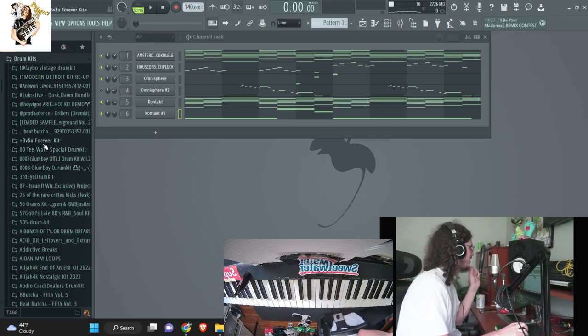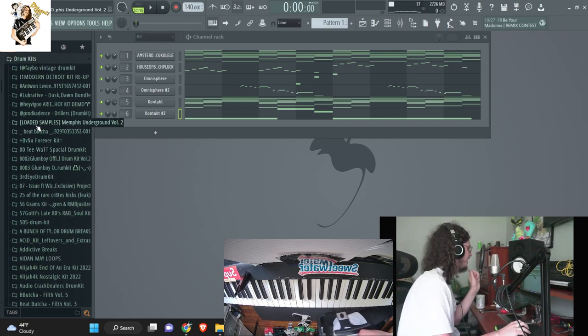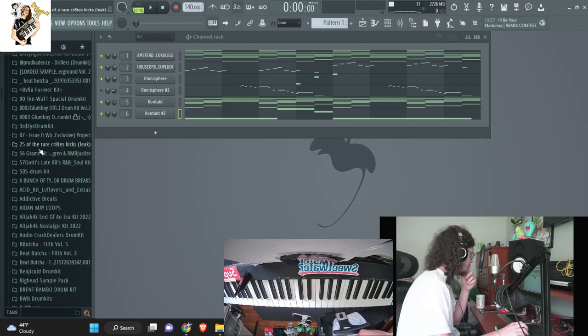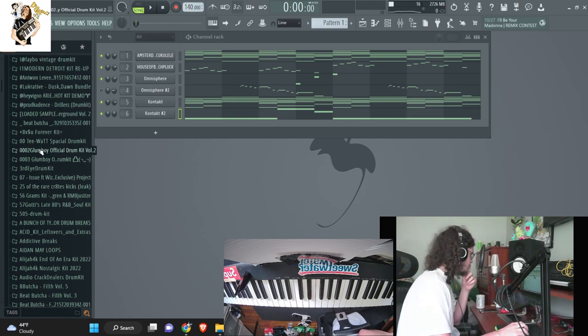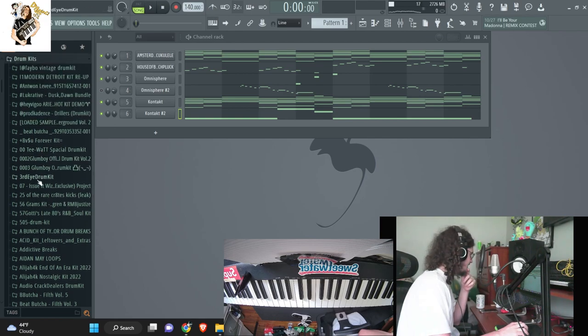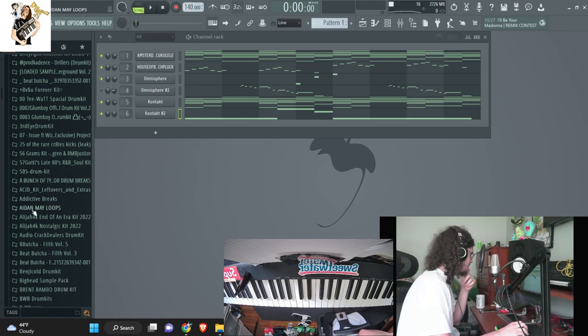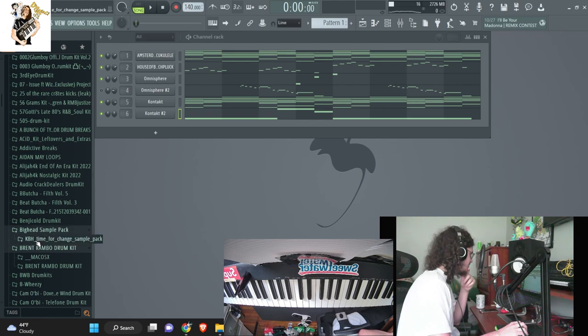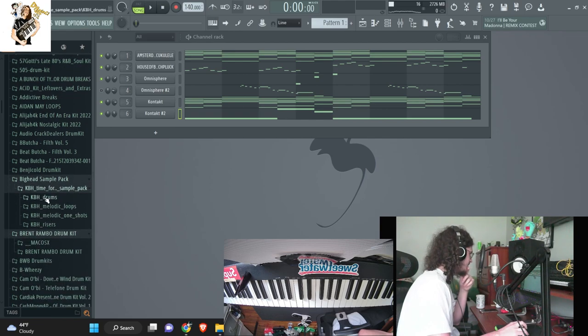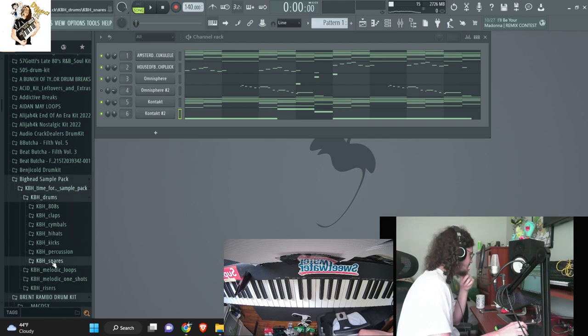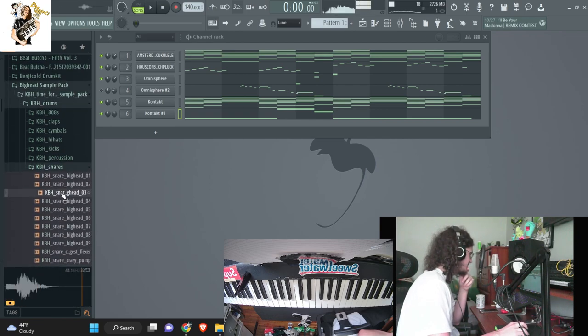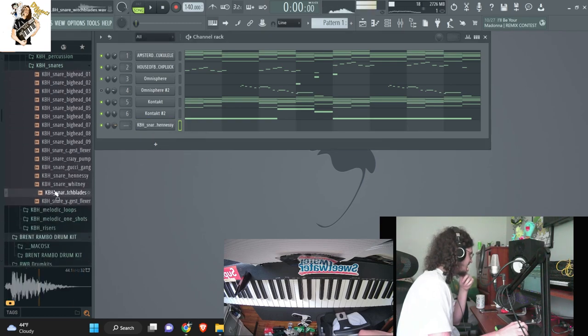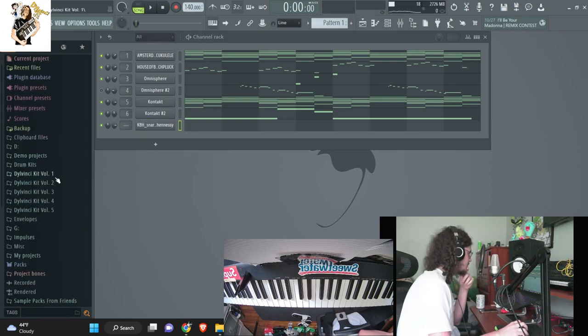Before I do that, there's one snare that I want to use in this beat that I don't have in my kit. Where is the kit at? Big Head kit. Okay, yeah, there's this one snare that I don't have in the kit. I'm just going to take it from this kit real quick. Where is it at? Oh yeah, I got this snare.